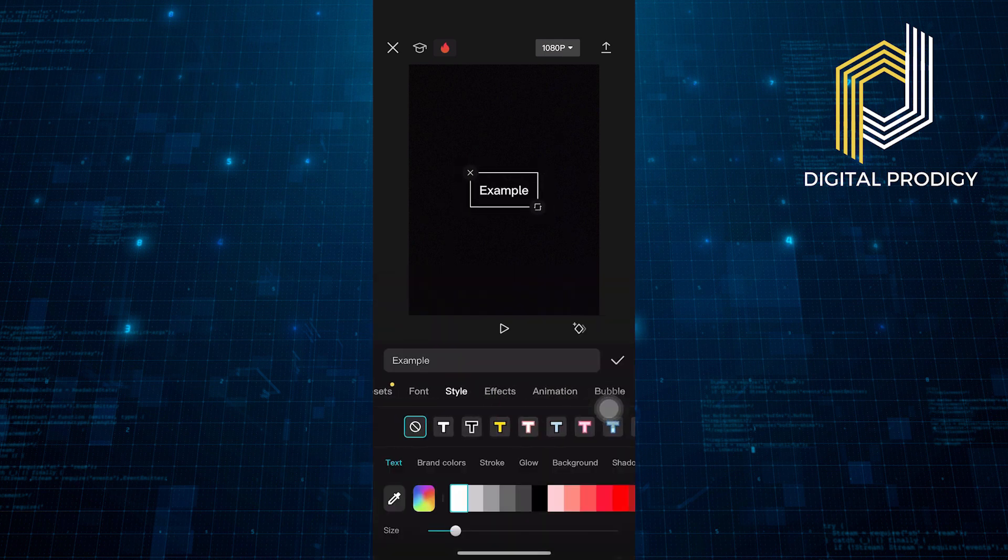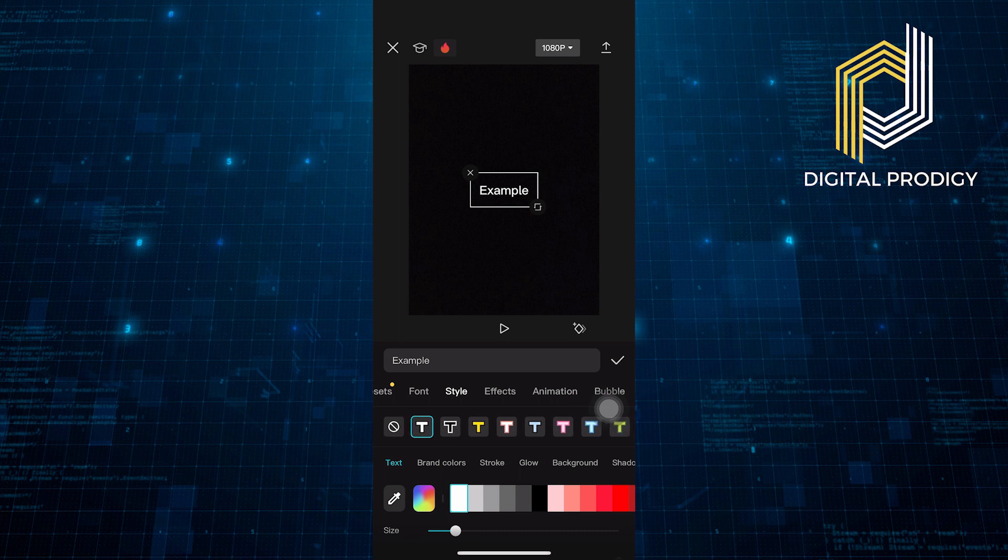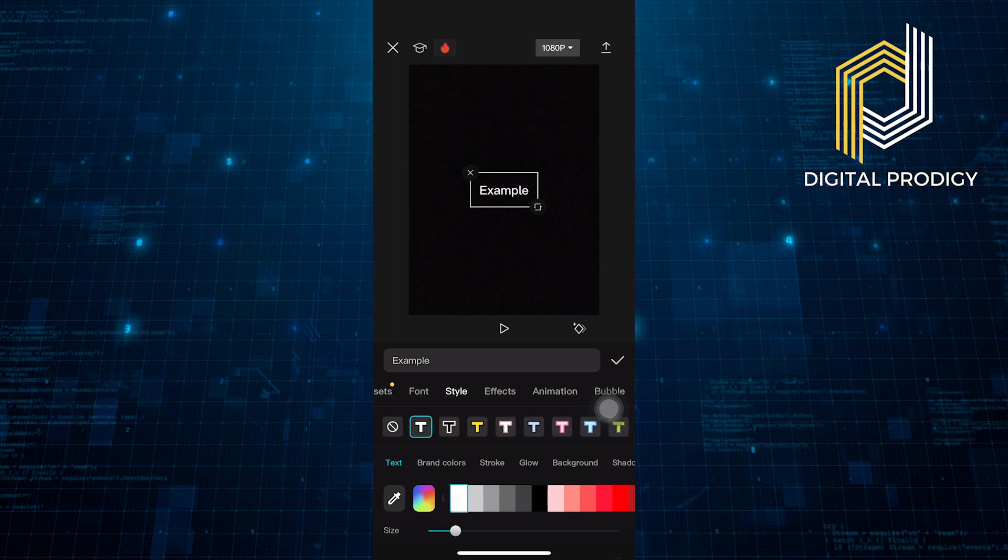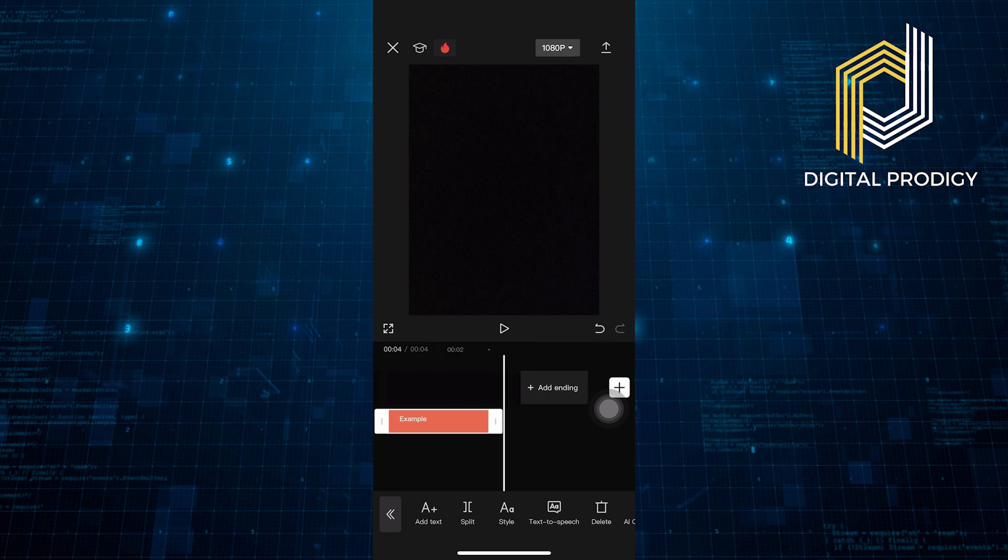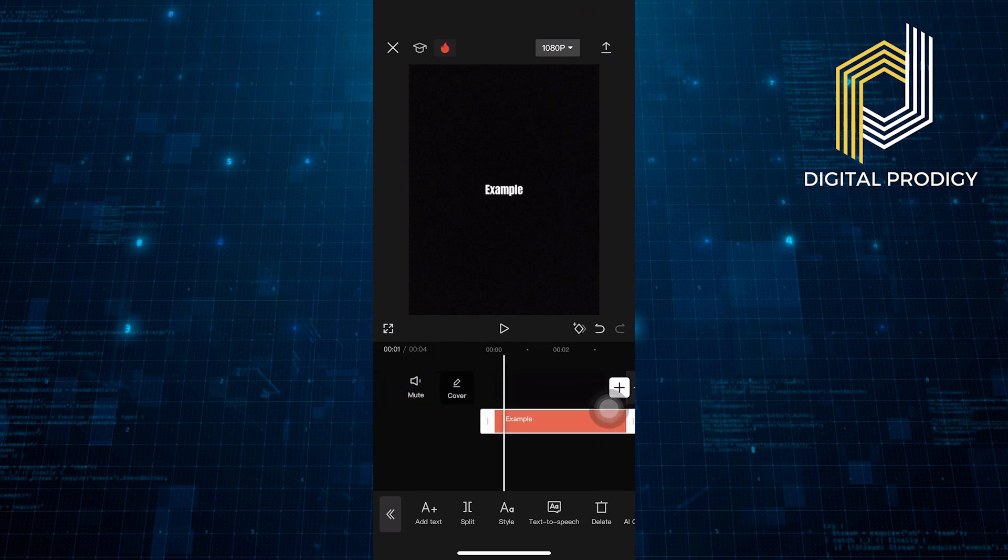You can change its font, style, and effects into different designs. You can also set its duration in the video by moving it forward and backward.